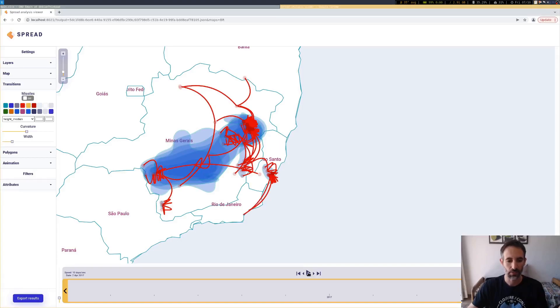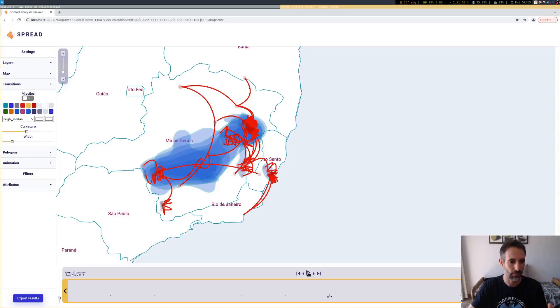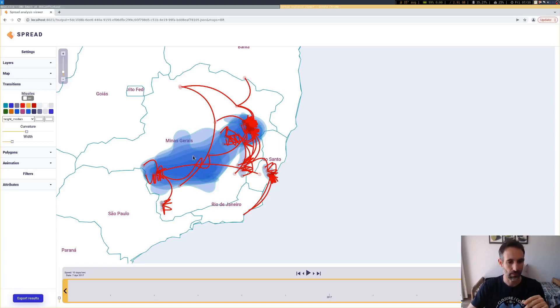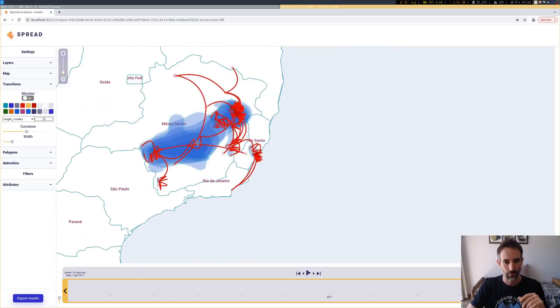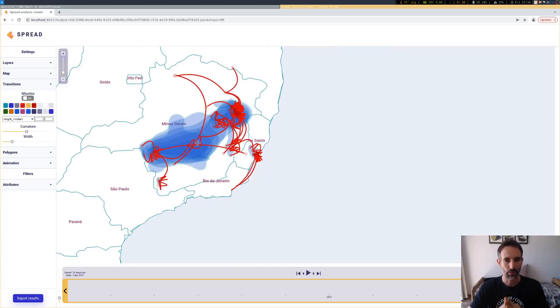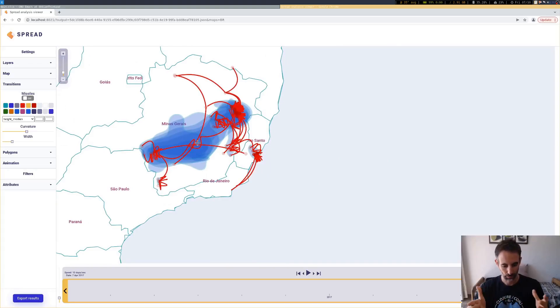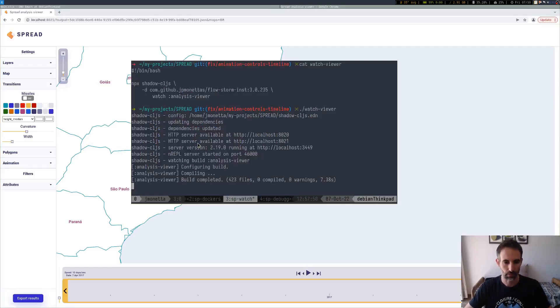This thing you see here in the background is a ClojureScript application entirely written in ClojureScript with no libraries. We're going to use this as an example to connect the debugger and try to figure out how it works.